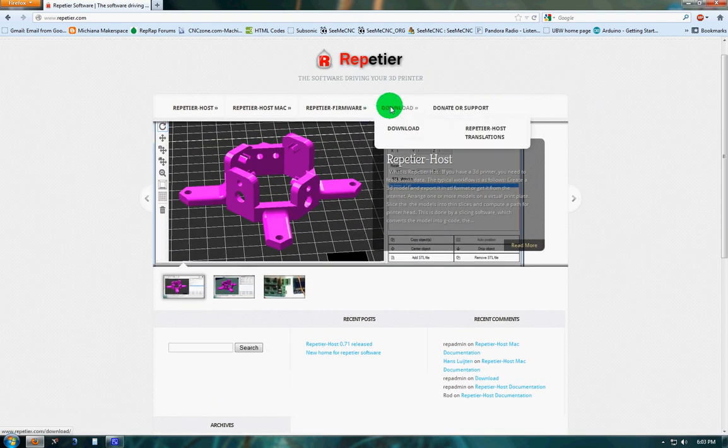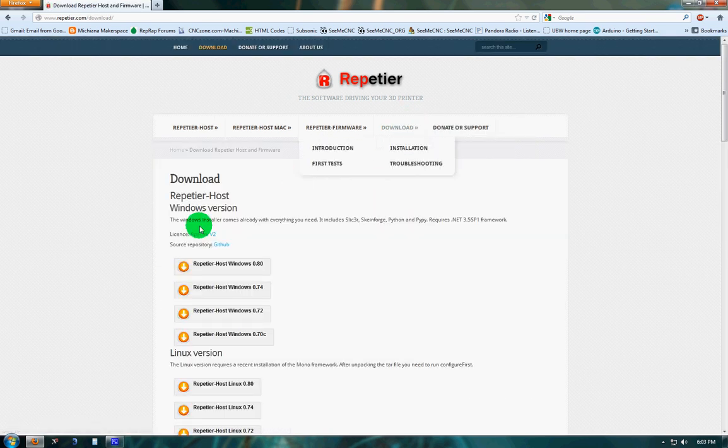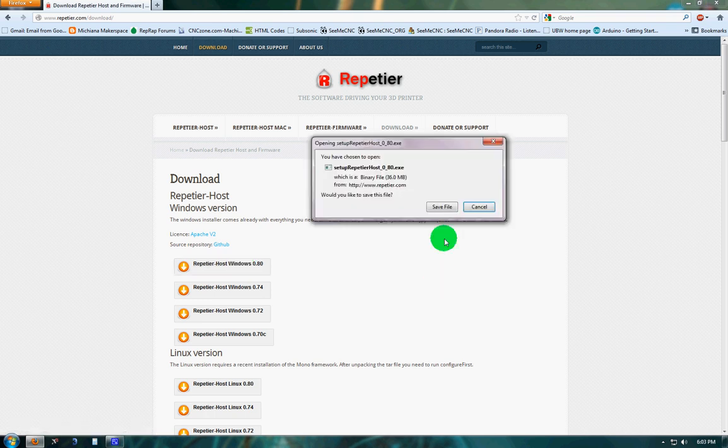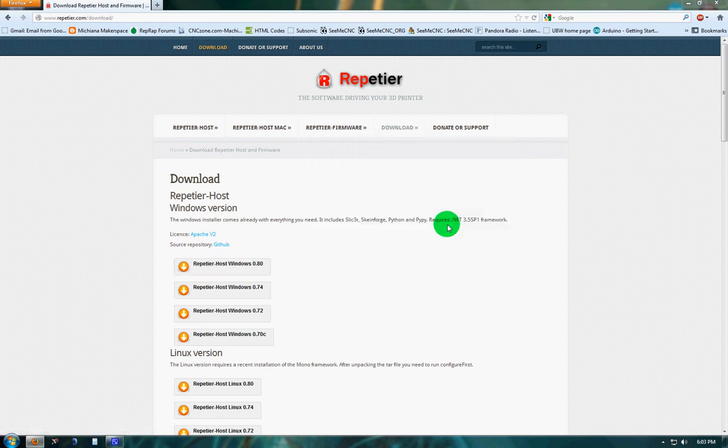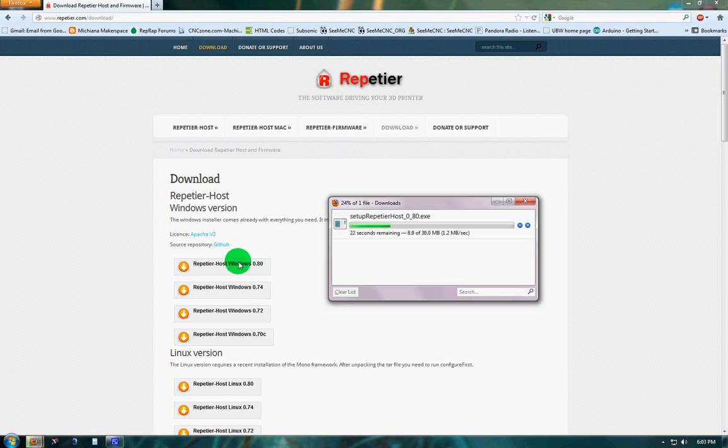You're going to want to click on Download and choose the version. We're going to go with Windows 0.8.0, save the file, and just tell it where it's saved.